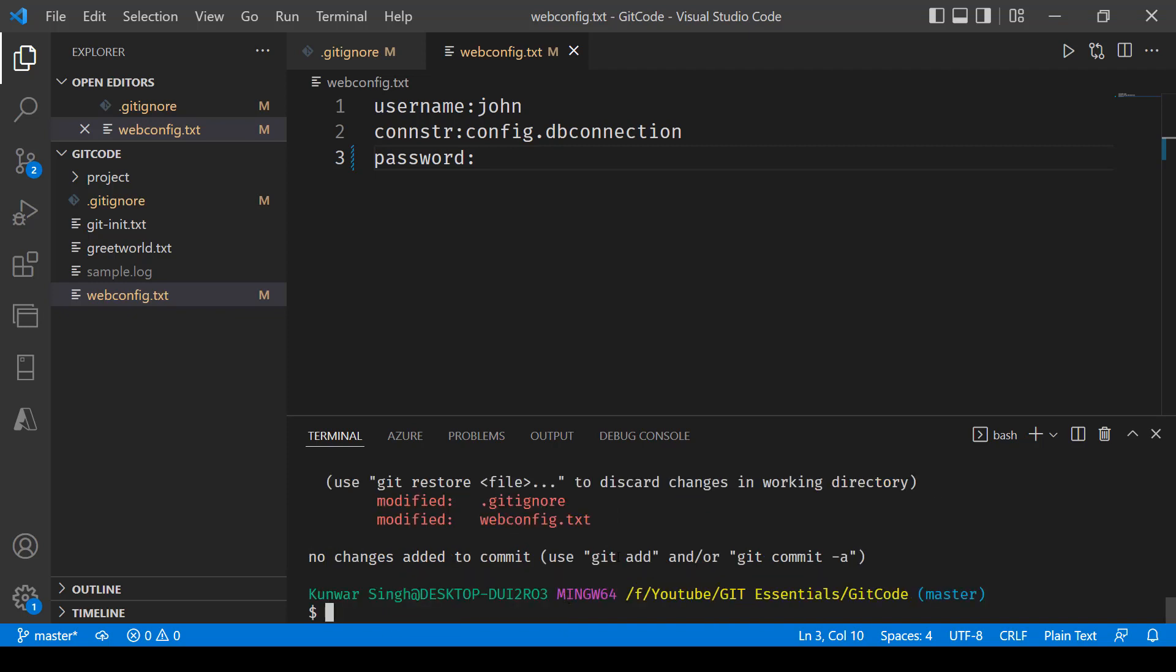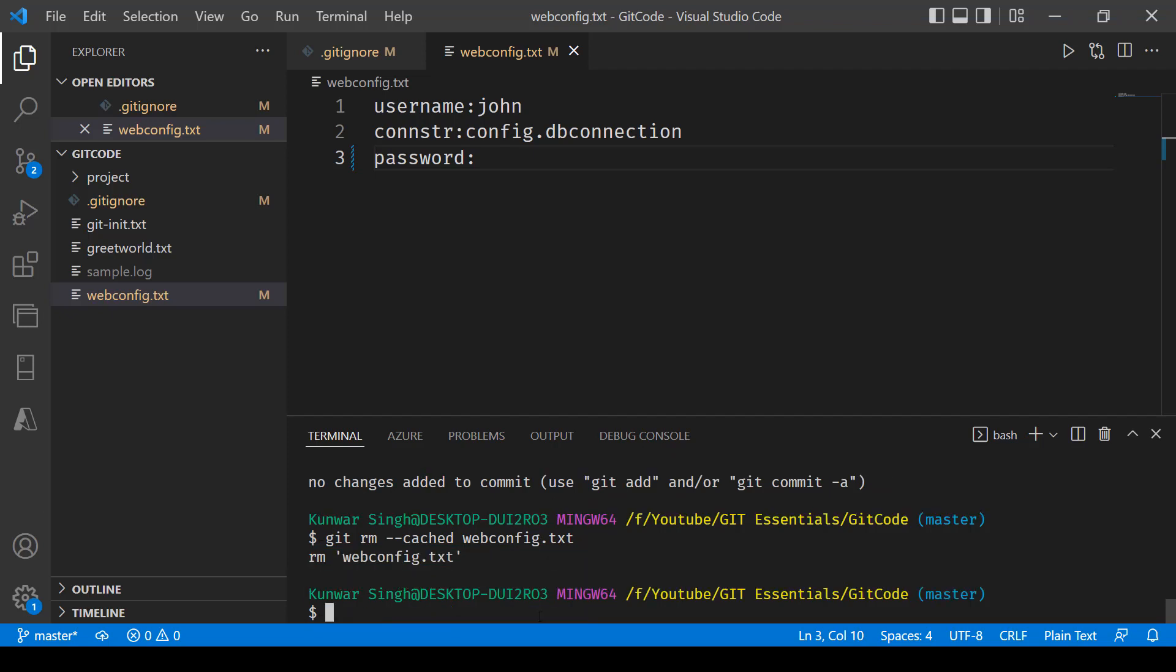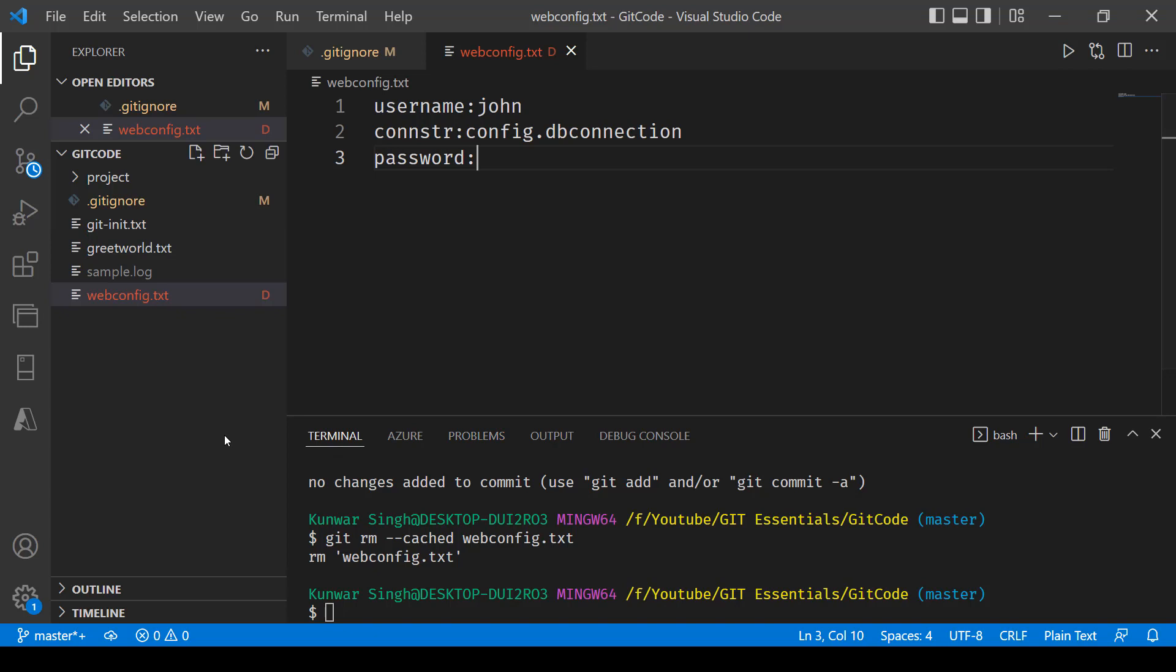So what needs to be done over here is, as I mentioned, we'll be making use of the remove command. So we'll say git remove dash dash cached and then the name of the file webconfig.txt, press enter. And there you see it says removed webconfig.txt file. So you can see the file name has not turned red and it says d, but the file exists in our project.